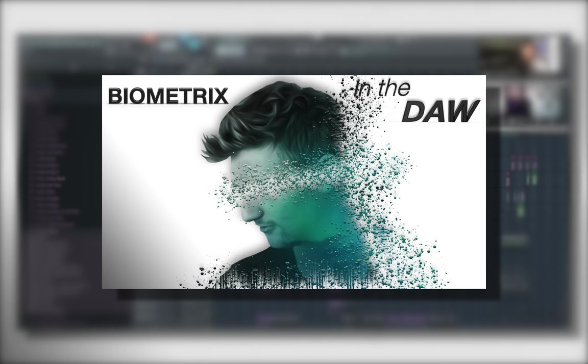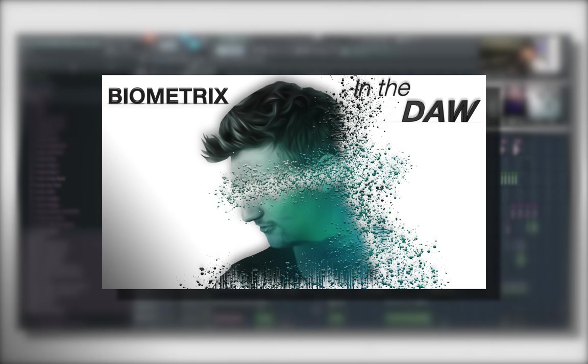And finally, we are proud to announce that In The DAW is getting its very own YouTube channel. We are making the official move over to that channel on June 26, 2019, so make sure to head over there and subscribe and hit the little notification bell for all future episodes of In The DAW and Behind The DAW.